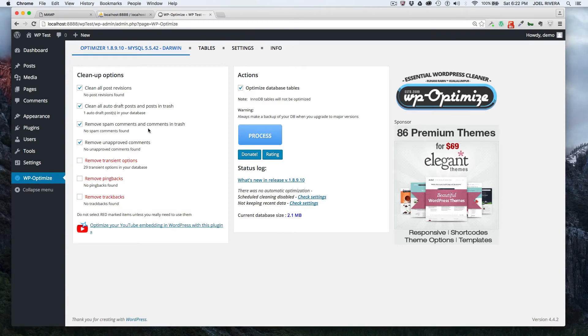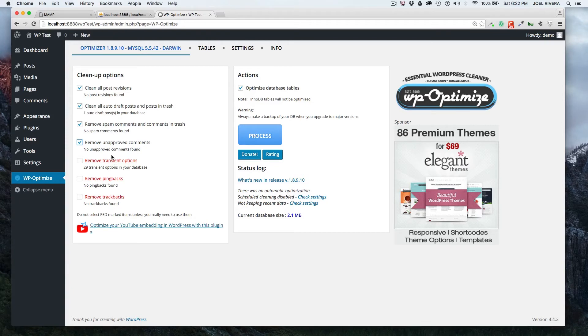By default is clean all post revisions, clean all auto draft posts and posts and trash, removed spam comments and comments and trash and unapproved. You can uncheck this and check it, whatever you want to do. As you see, we have transients. And again, that's a feature of WordPress with internal caching stuff. It's safe to check this off to remove that.